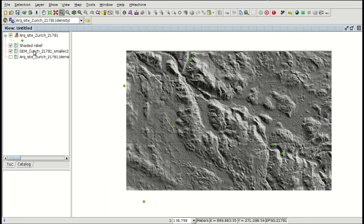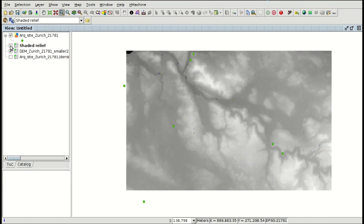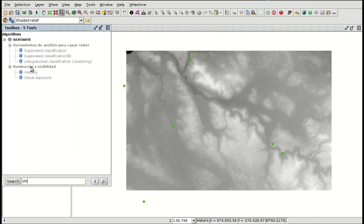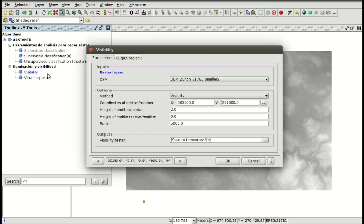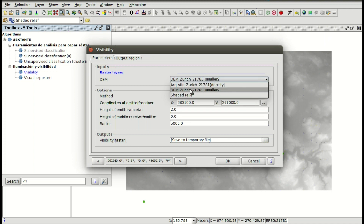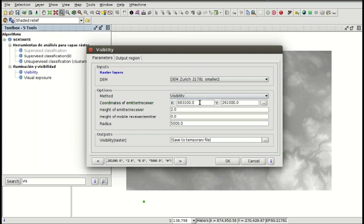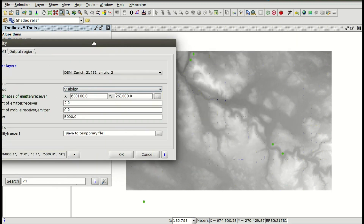Now we are going to apply a new geoprocess. We access the toolbox and look for the visibility geoprocessing tool. This is very useful, for example, to check if old towers can be seen from different mountains — from one tower you can see the other towers around it. We apply the digital elevation model as input layer. We have different methods, for example visibility. We need to select the coordinates of the receiver.